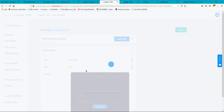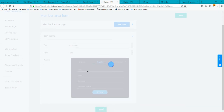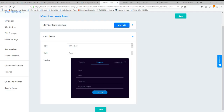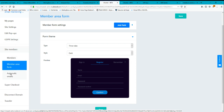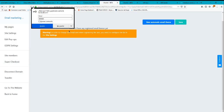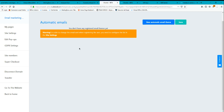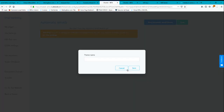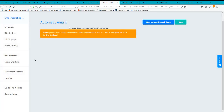The last option here is the automatic emails feature. If you want to automatically email members — for example, about new offers — you can create an automatic email theme for them here.